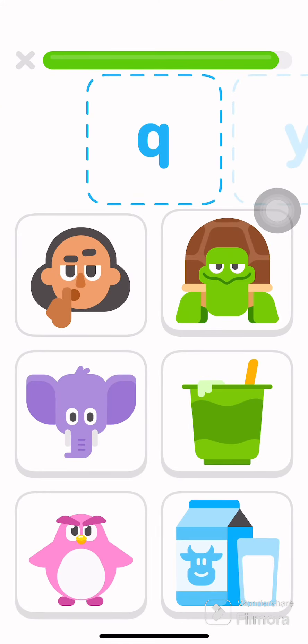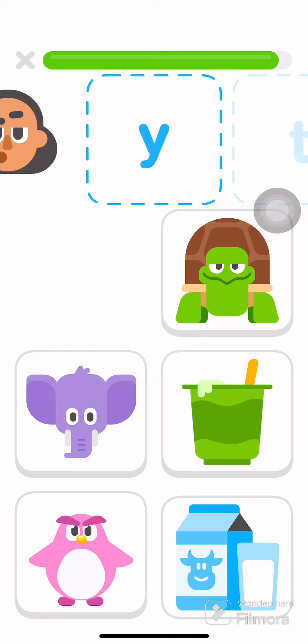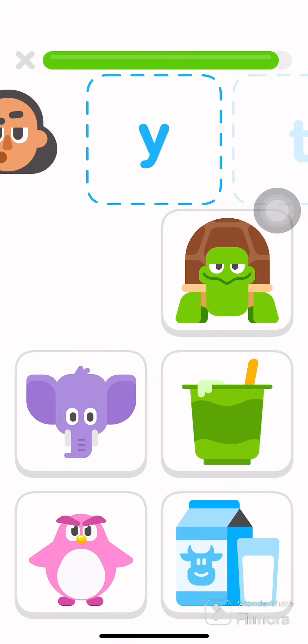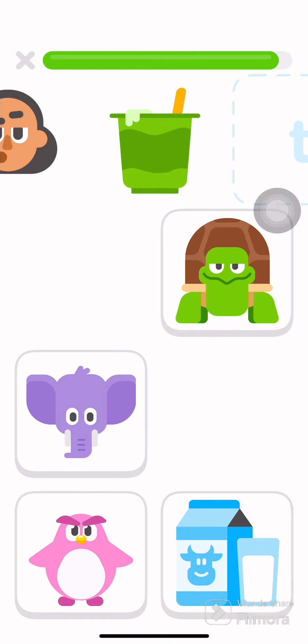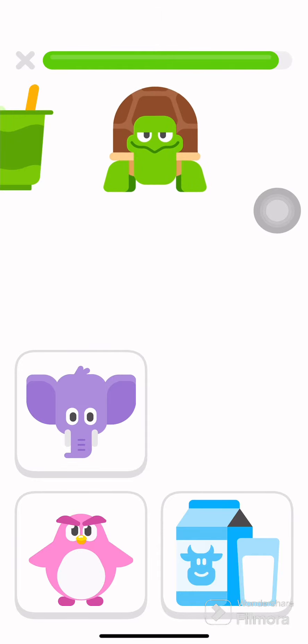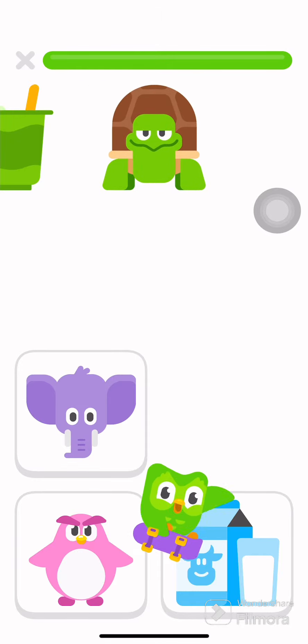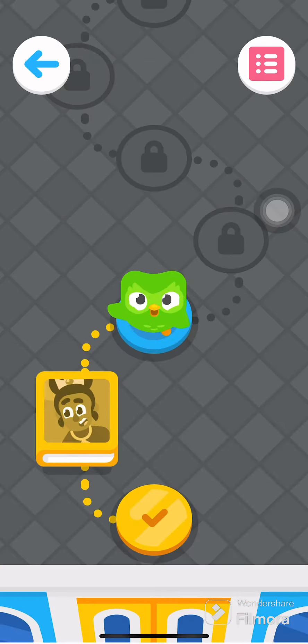Drag each thing onto the letter that it starts with. Quiet. Milk. Try again. Yogurt. Turtle. Tomato.